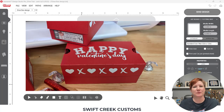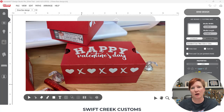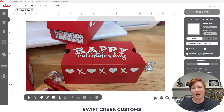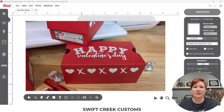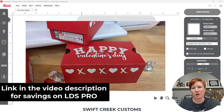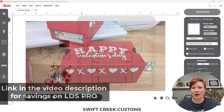Hey everyone, this is Ellie Mae with Swift Creek Customs. In this video I'm going to share with you how I created this design in the Cesar Leonardo Design Studio software that I added to the top of my shoe box. Make sure to check out the links in the video description below for additional information and the video on cutting and using the easy crease tool for the score lines on this box project. We're going to go over the steps for the text on path and how I created this design. It does utilize features that are Cesar Leonardo Pro features.